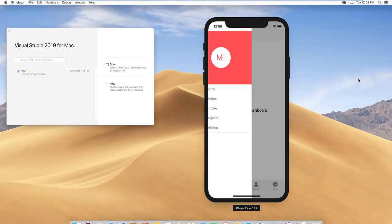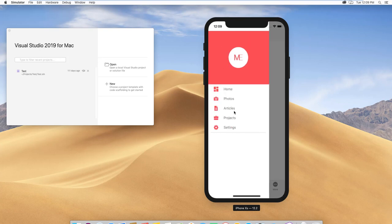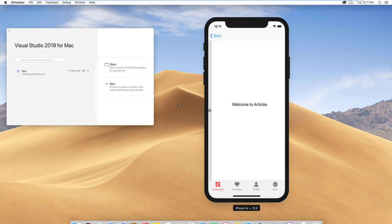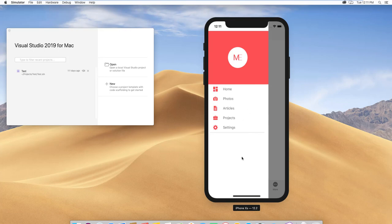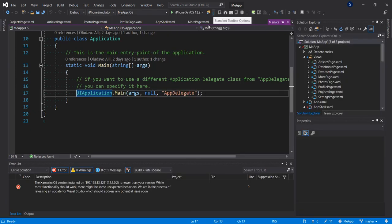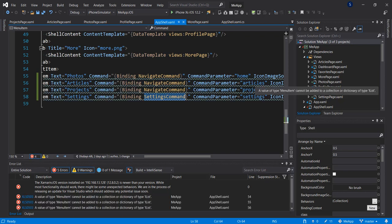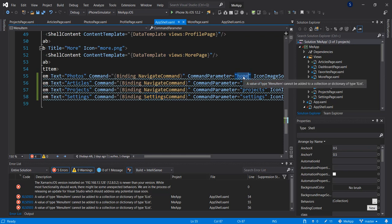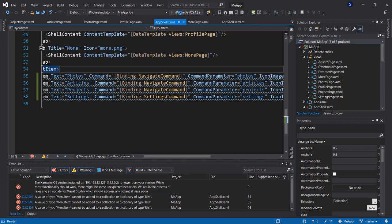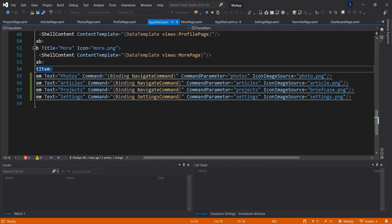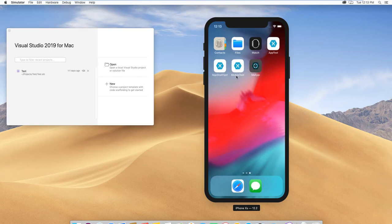Let's open our drawer and click on articles — welcome to articles. Let's go back to dashboard, bring out the drawer, and click on photos. We have an exception when we click on photos. Something must be wrong — we have this set to 'home' and we did not register it, so let's make it 'photos' and run it again. Now we can see our photos page.